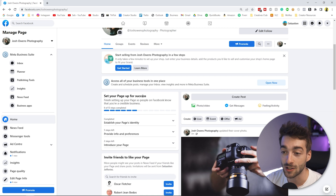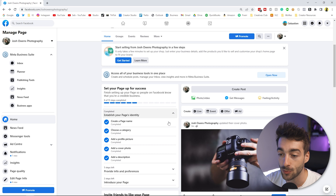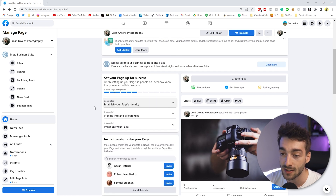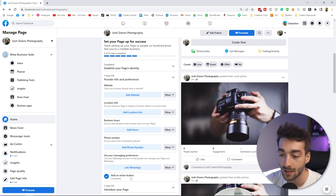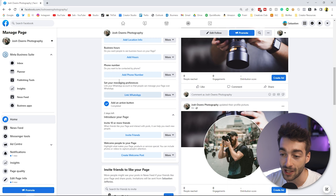The next thing I'd recommend is scrolling down to the Set Your Page Up for Success section. It gives you a bunch of options to complete. You can see the description section is already done. There are five more steps, and you can also introduce yourself or invite people. I'll give you a step-by-step guide on things you can do to give your page more awareness and reach.